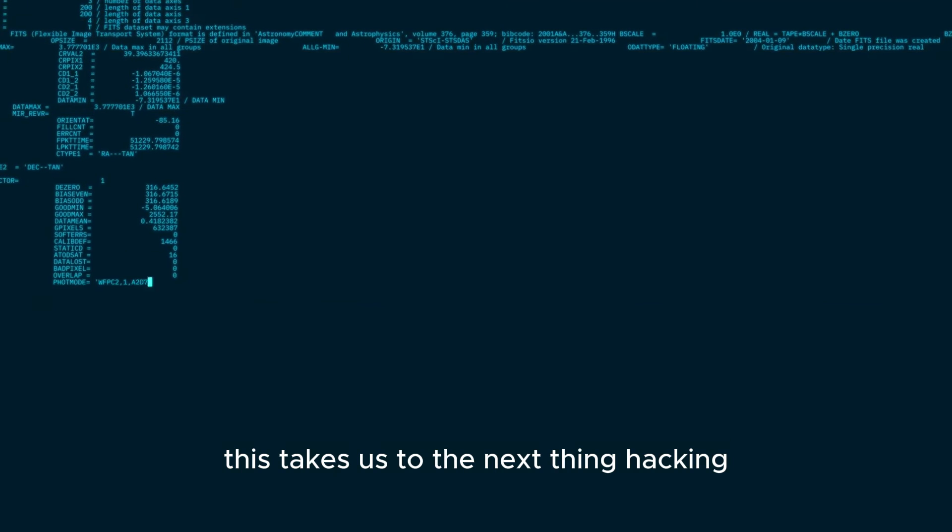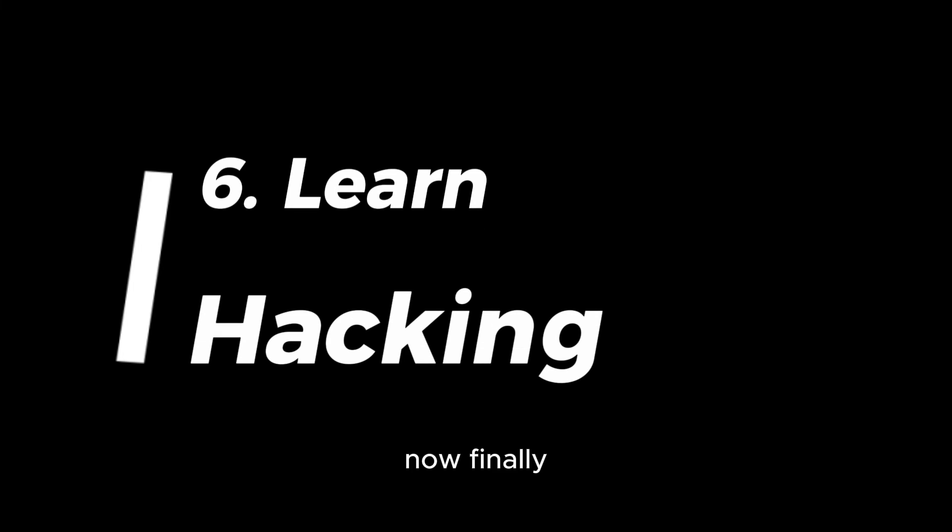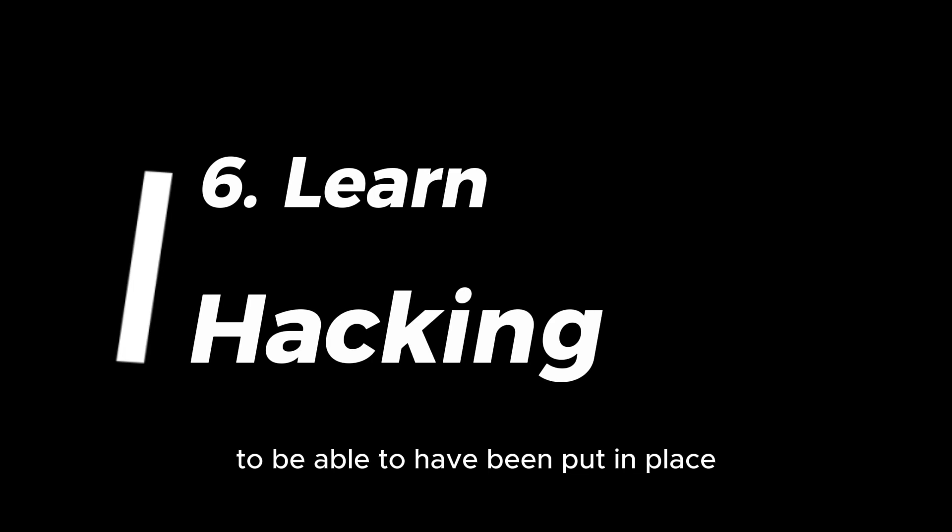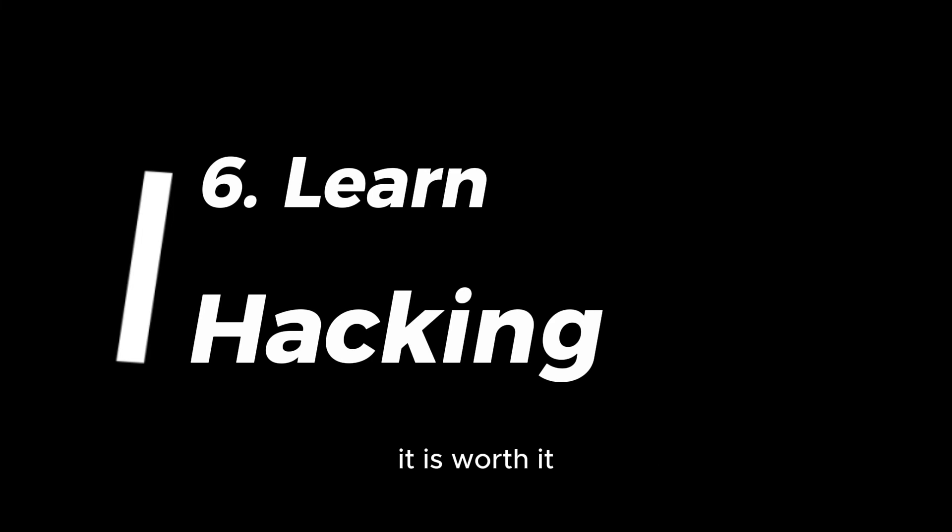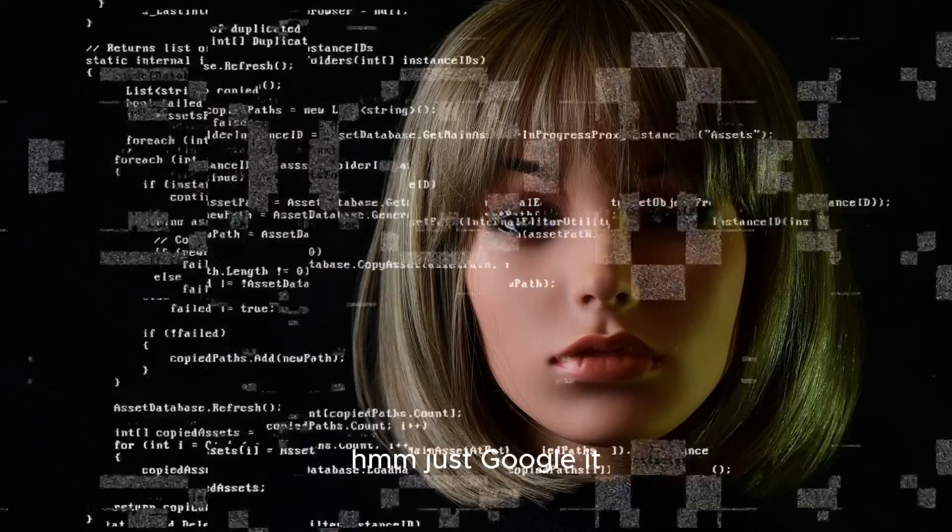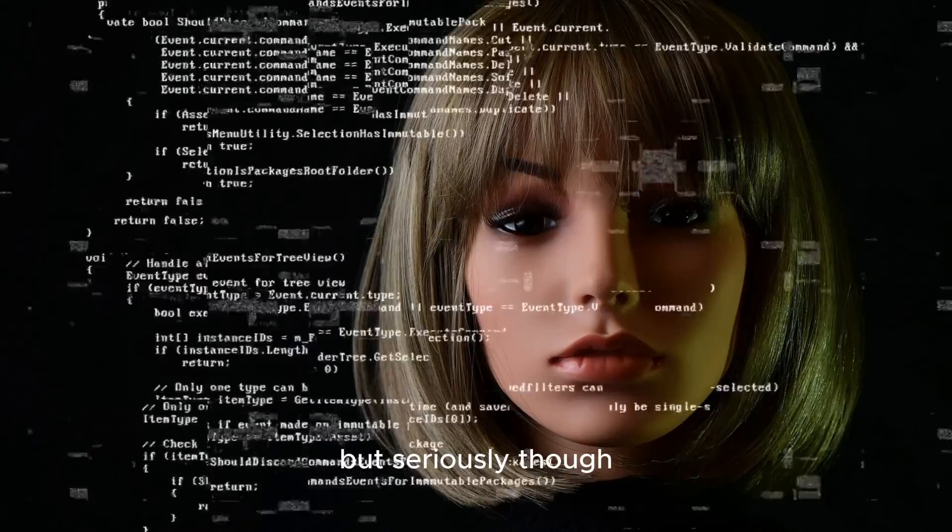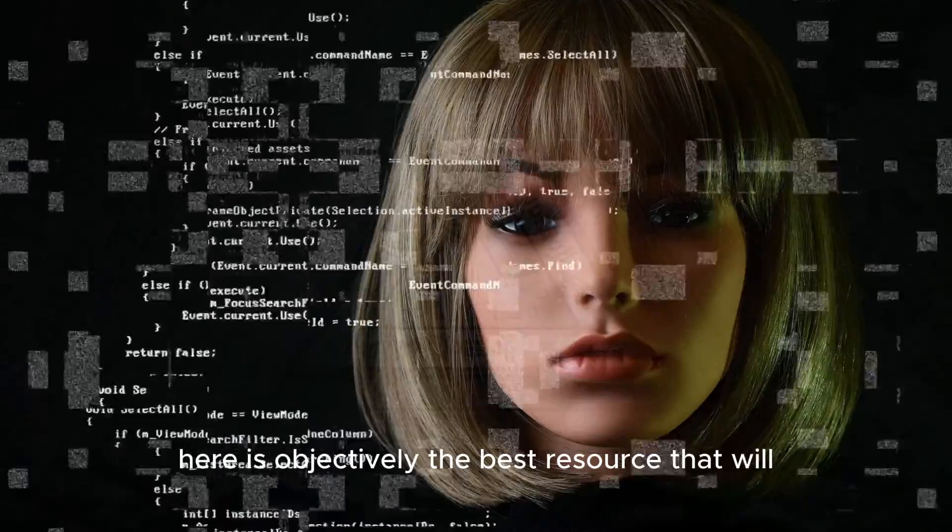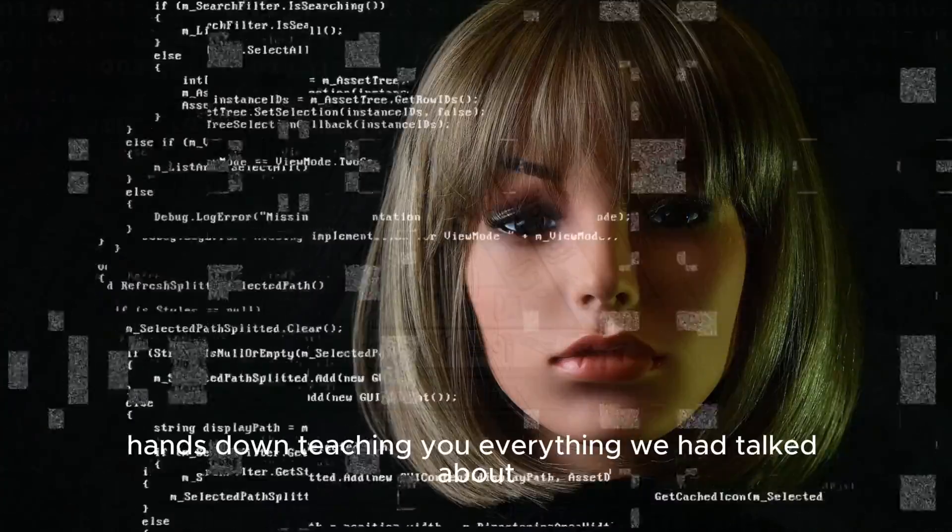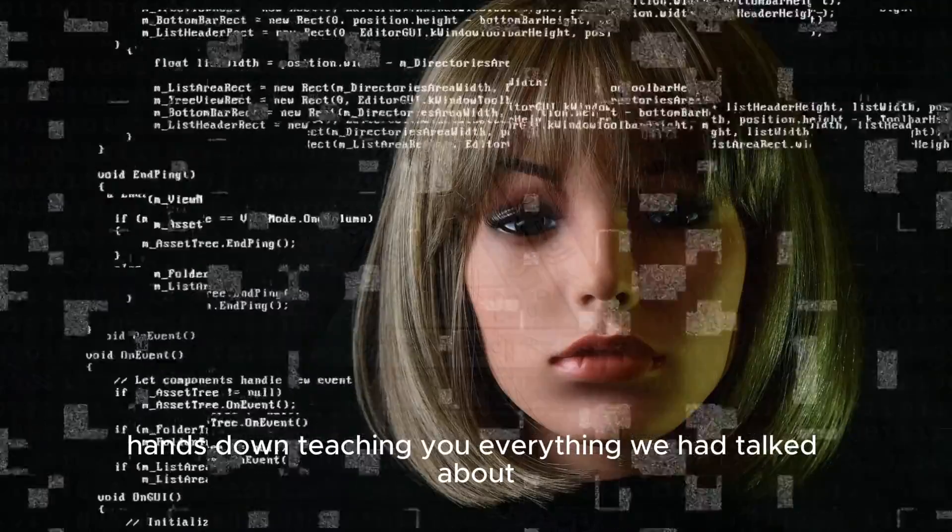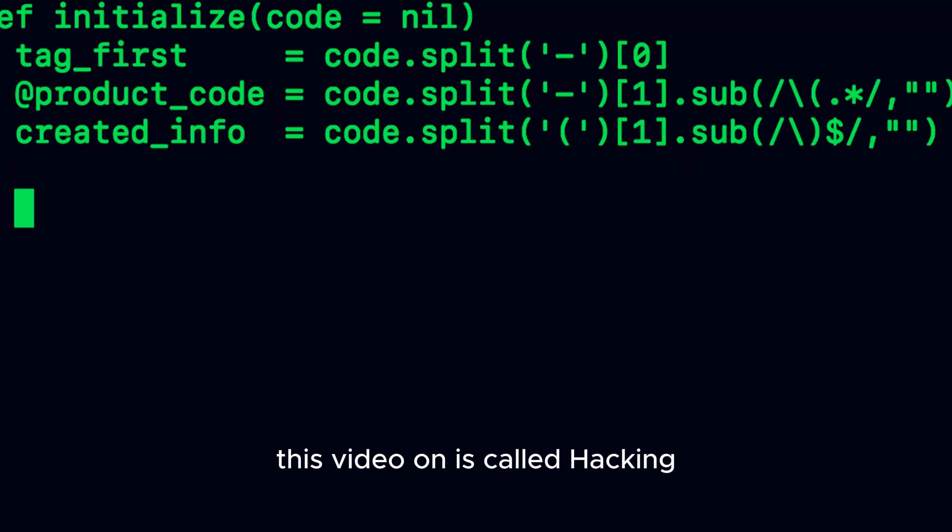For this you can just look up coding tutorials on YouTube and I promise you you'll find whatever you're seeking. This takes us to the next thing: hacking. Now finally the good stuff. Here a lot of hard work needs to have been put in place for you to get here, and yes, it is worth it. Now how can you learn hacking by yourself and for absolutely free? Just Google it. But seriously though, here is objectively the best resource that will hands down teach you everything we had talked about plus the hacking knowledge.